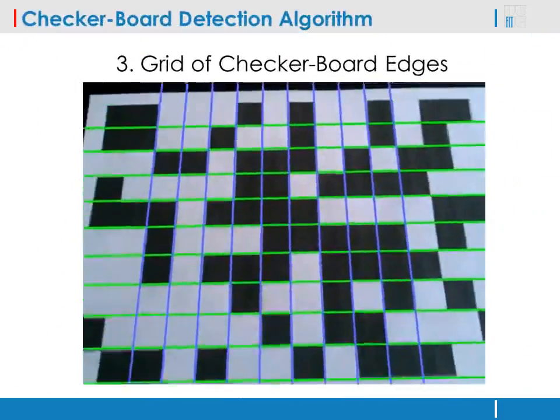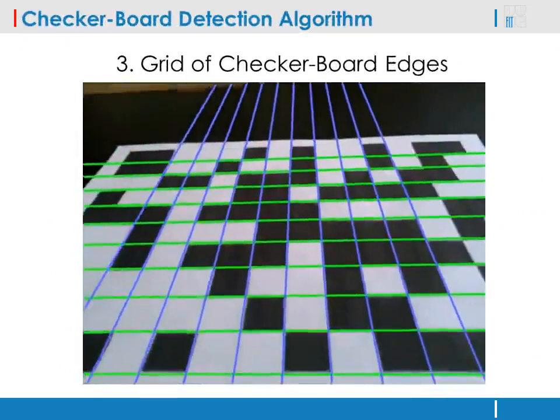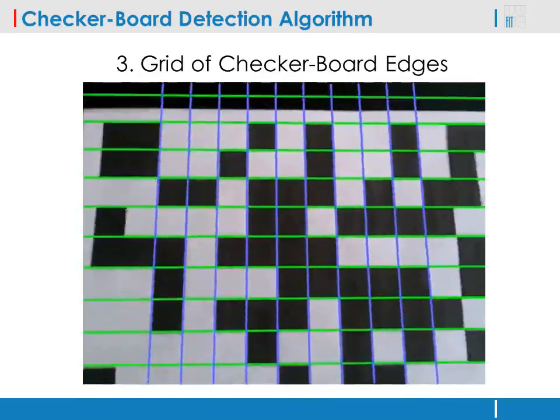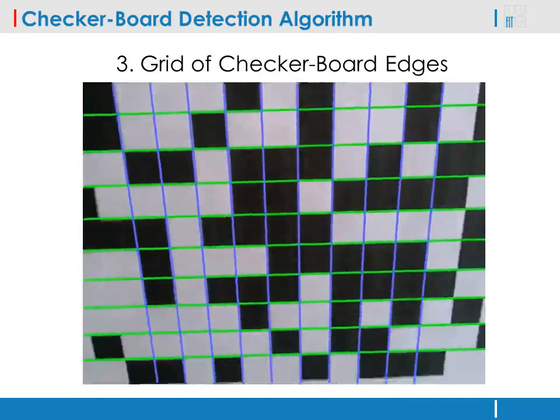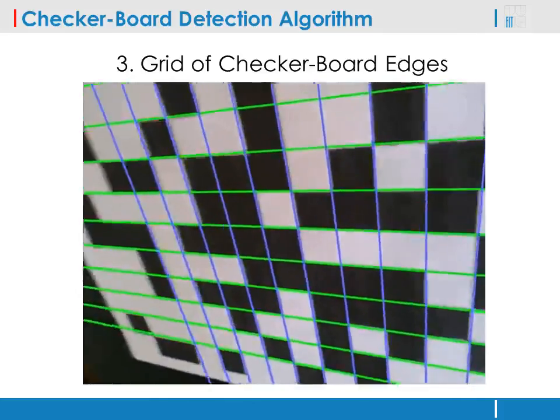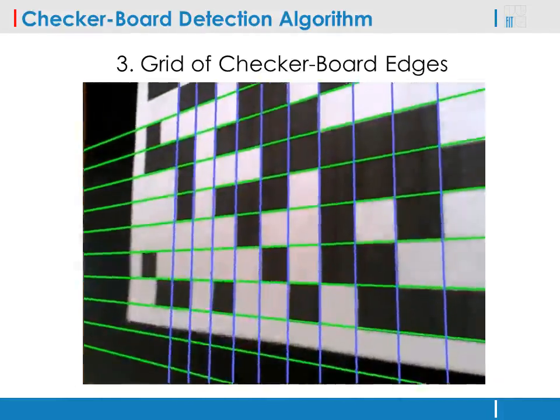The edge points extracted in the first step of the detection algorithm are grouped, and a globally optimal fan of properly spaced lines is found for each of the vanishing points.